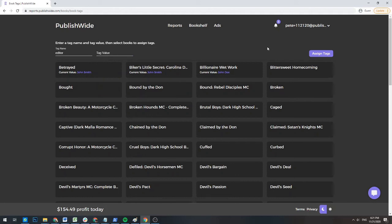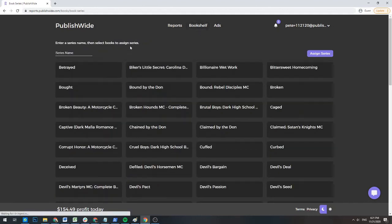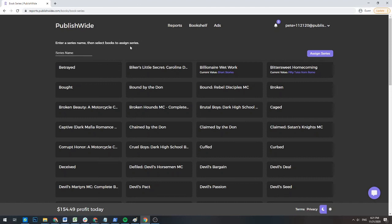Assigning and removing series information from multiple books at once works the exact same way as assigning and removing tags from multiple books at once.